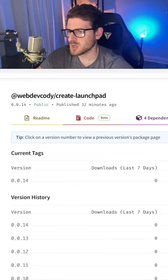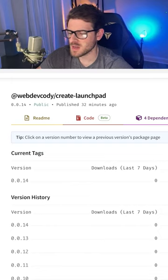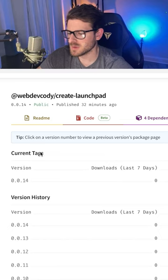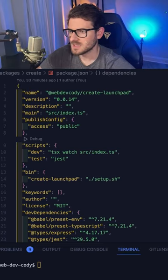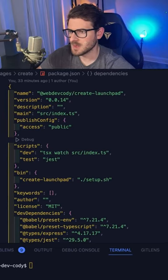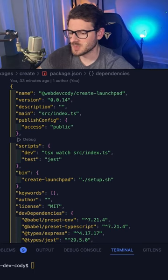So here we have a package called webdevcody.com. And I have a couple of versions that have been published. I'm up to version 0.14. So how exactly did I publish this package?